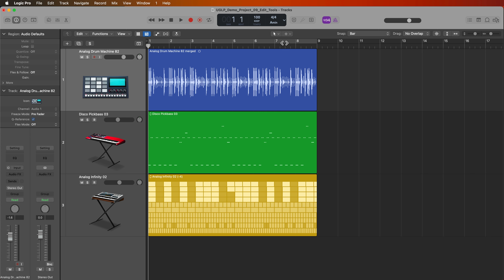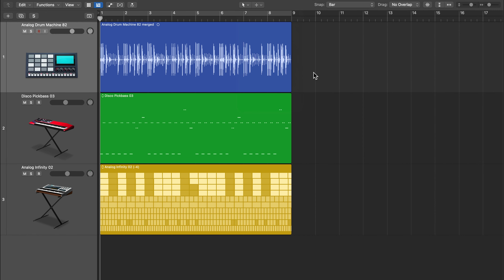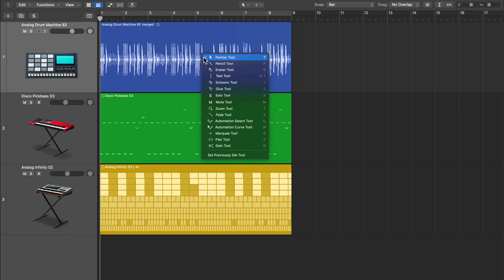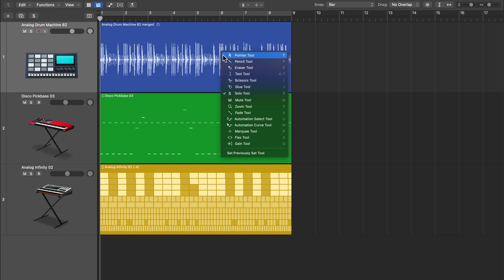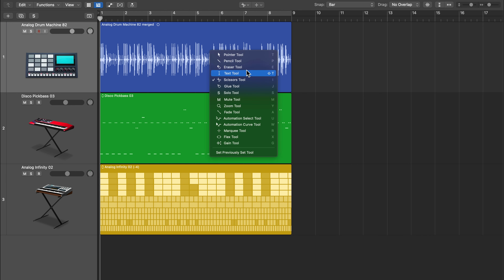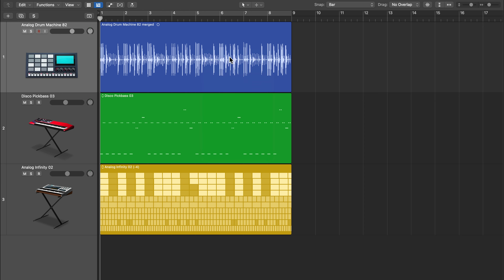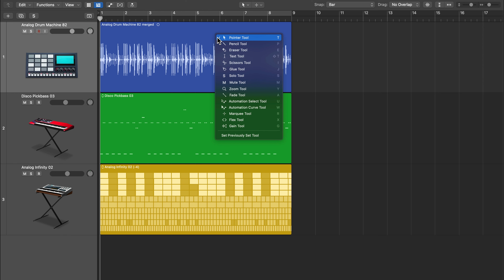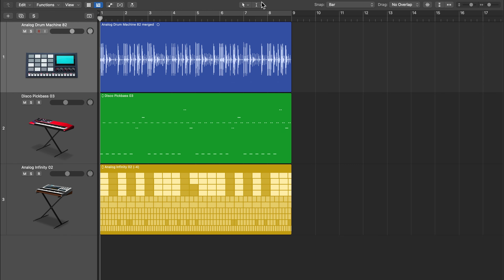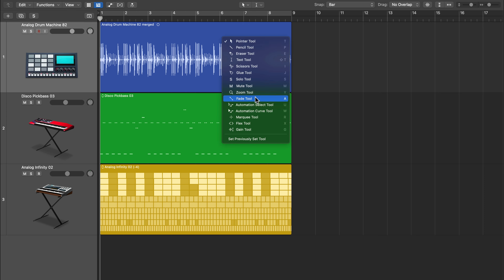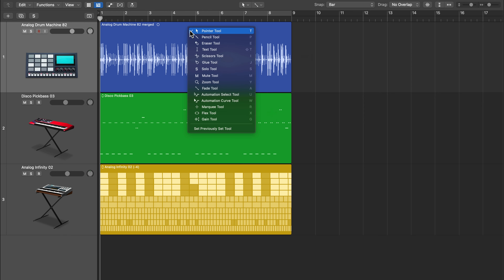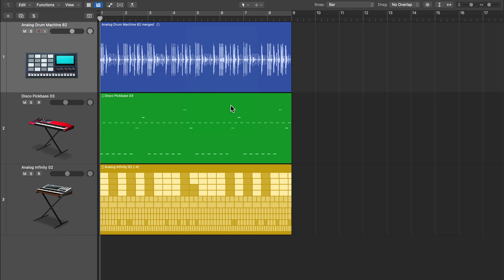Another way to access tools other than manually selecting them is you can press T anywhere in the tracks area. Pressing T on your keyboard opens a secondary tool menu. So if I want to switch from pointer to solo, I can press T again; I can jump to the scissors tool, press T again, go to the text tool, press T again and jump back to the pointer tool. And if I want to assign my command click tool, I can press T, then hold command and select another tool — for example the fade tool or the marquee tool.